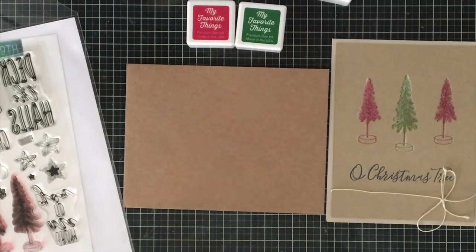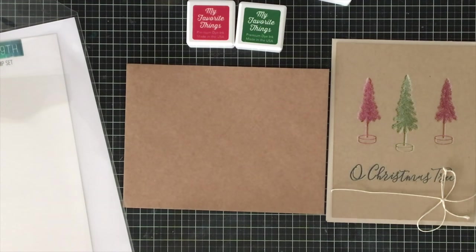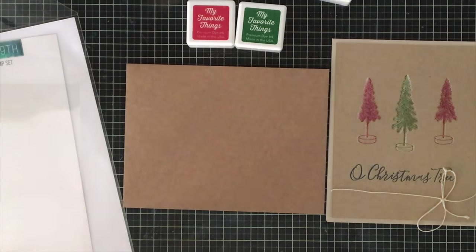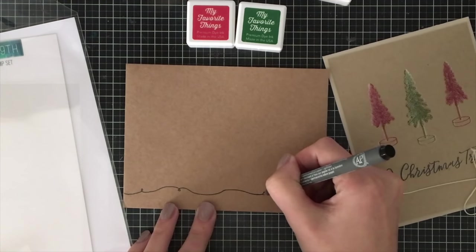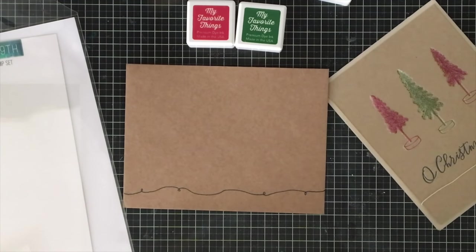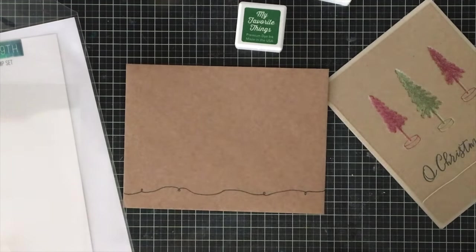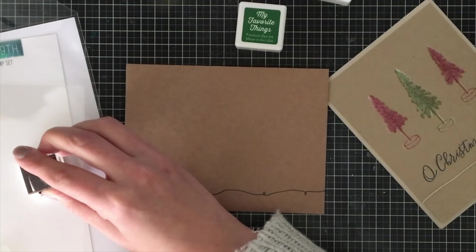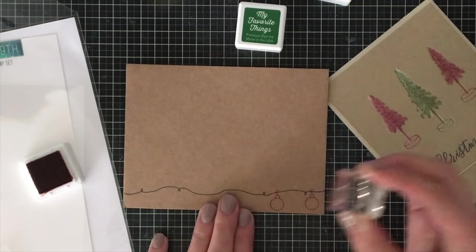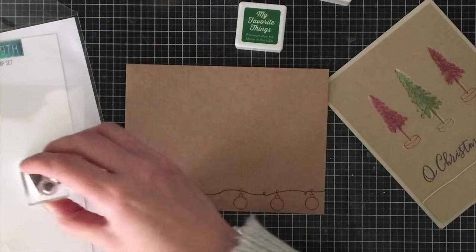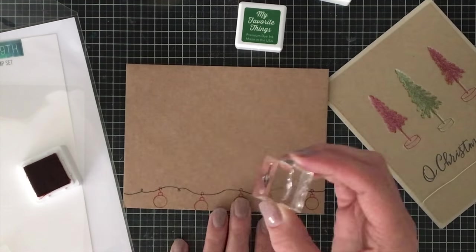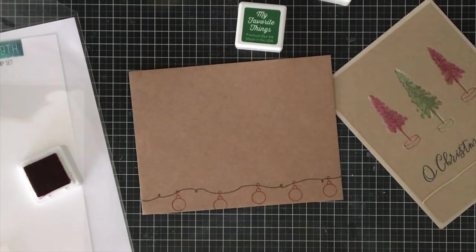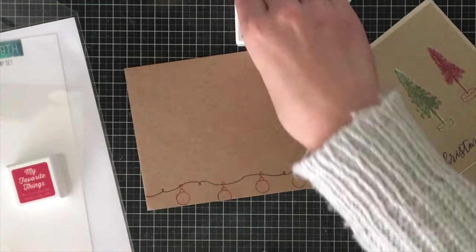I'm using two colors from My Favorite Things. These are the same colors I used on my card and I'm using the ornament stamp. I freehand drew a black line that is kind of squiggly and fun, reminds me of the Grinch, and I'm going back and forth stamping between green and red.